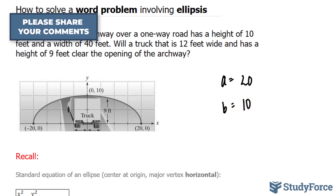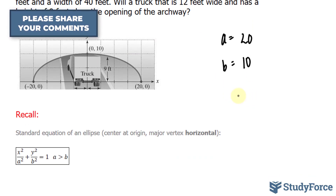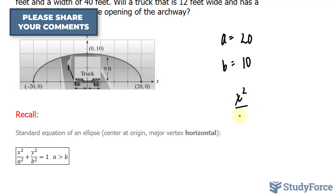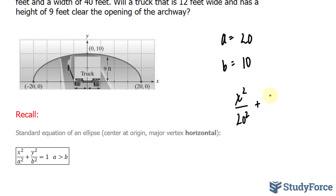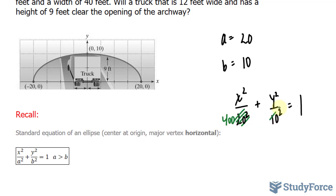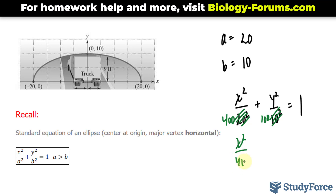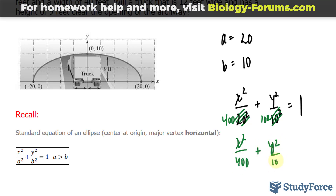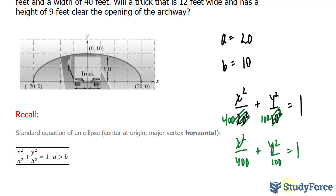Now let's substitute these values into our equation: x squared over 20 squared plus y squared over 10 squared equals 1. Since 20 squared is 400 and 10 squared is 100, our equation becomes x squared over 400 plus y squared over 100 equals 1. That represents the equation of the ellipse.